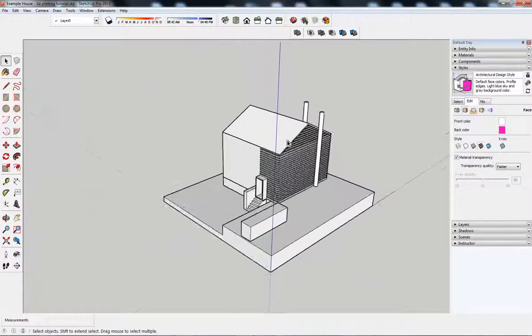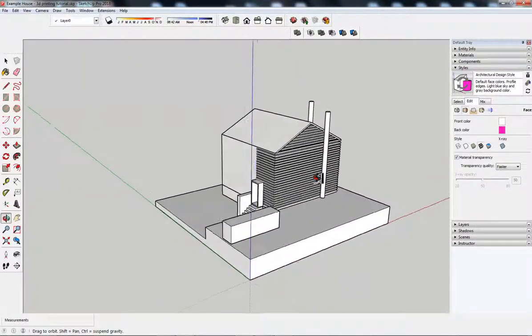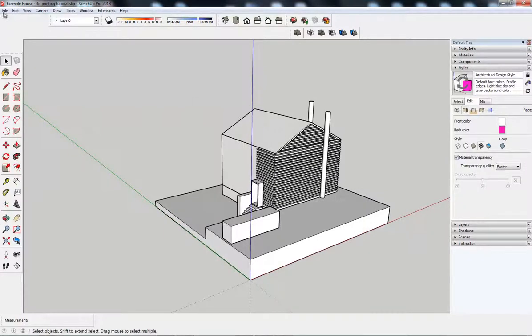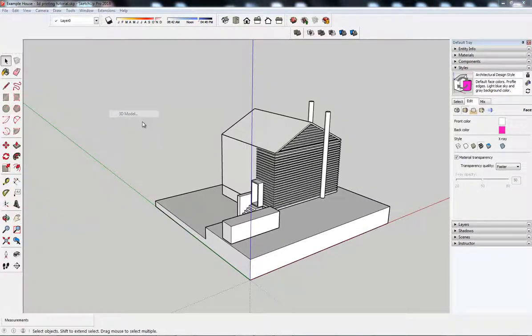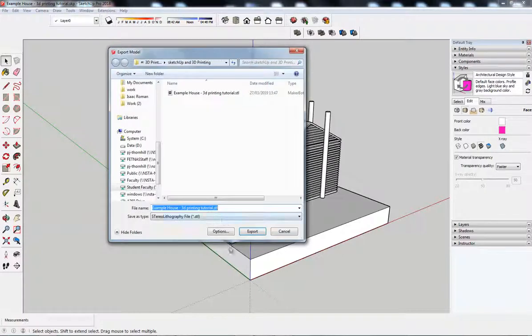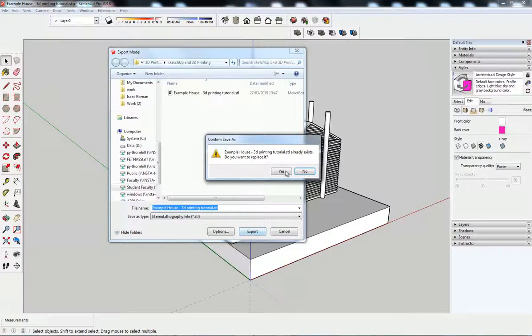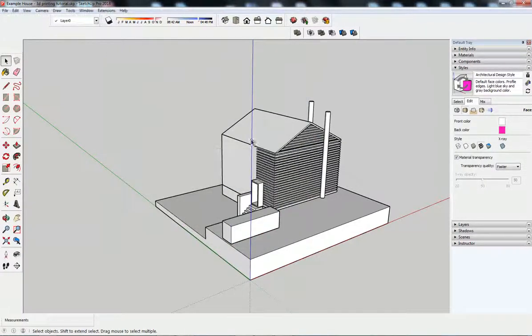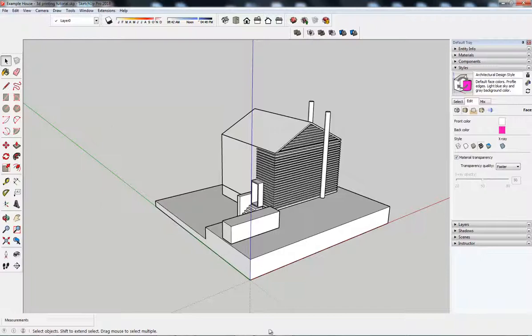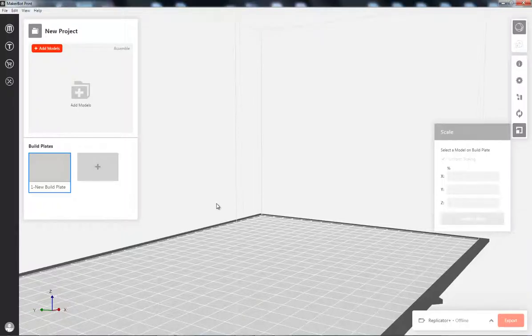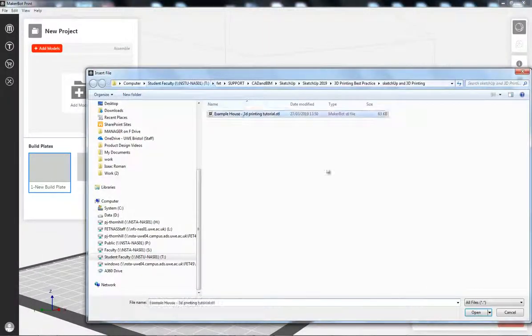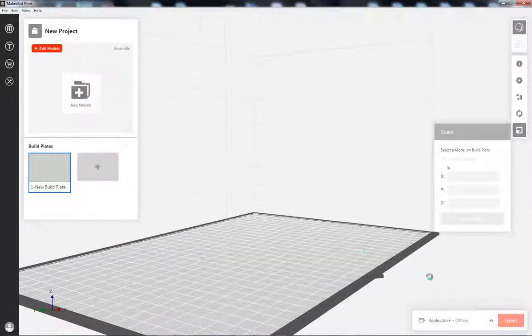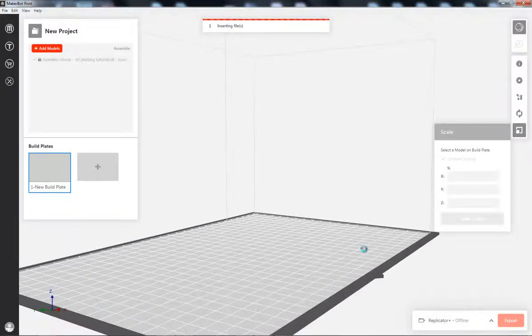Which means this is now good to go. So, if I file, export as a 3D model again. STL file, export, replace it. Jump into my software. Add the model. And double.